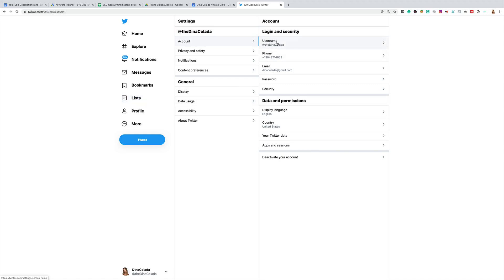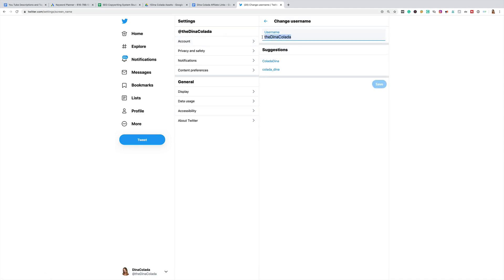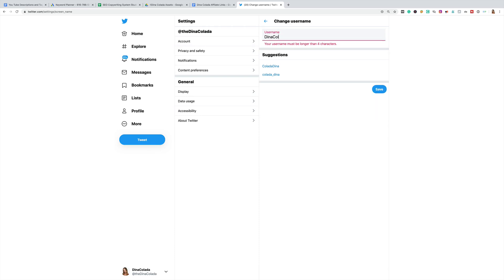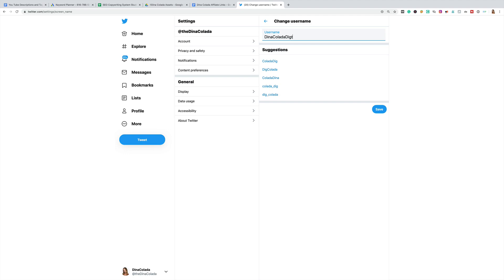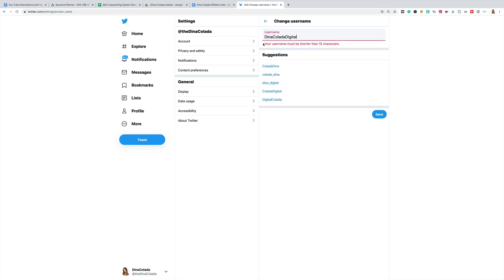And here we go. Here's my username. I'm going to click on that tab and the name I wanted was Dina Colada Digital, but my username is too long — it needs to be 15 characters or less.